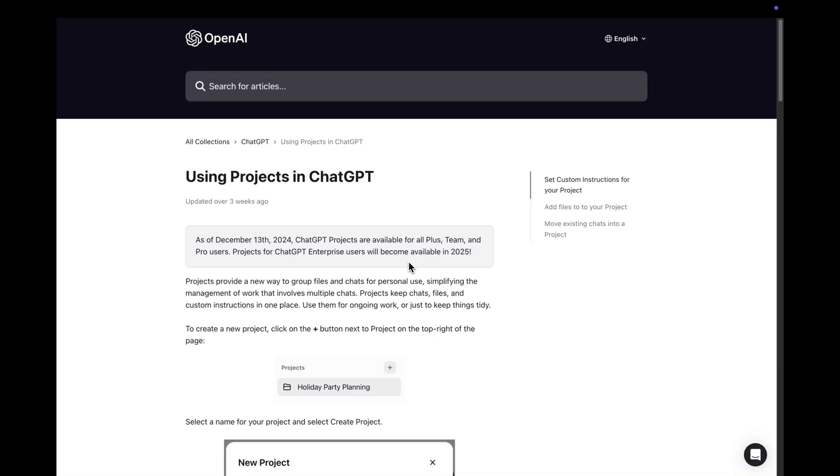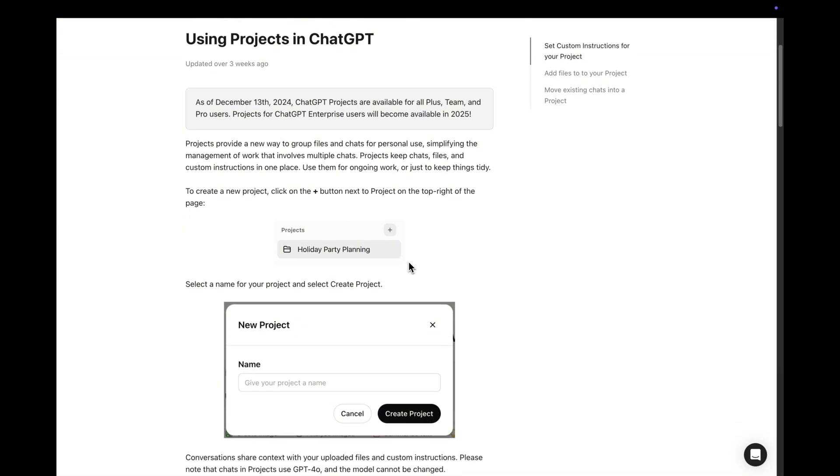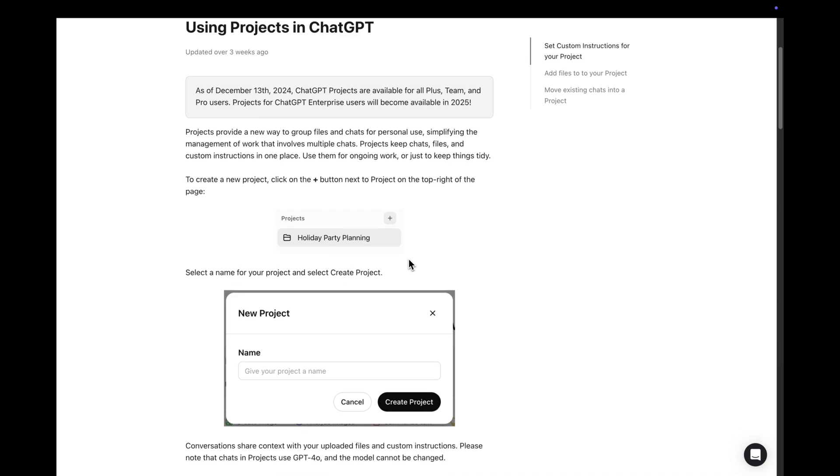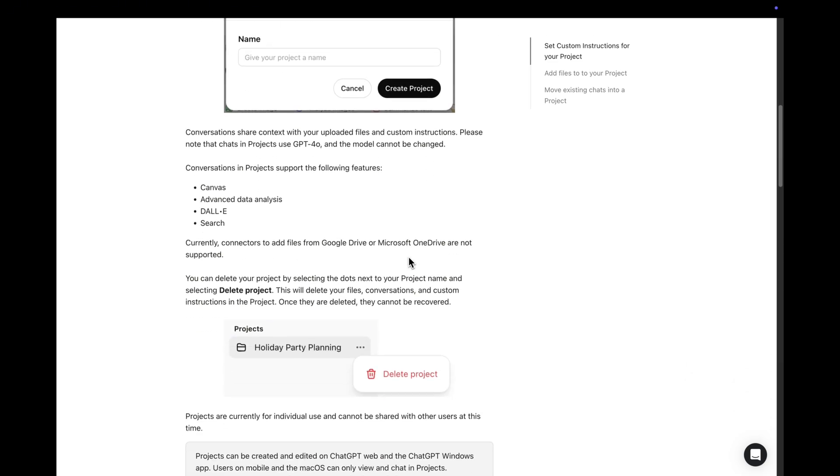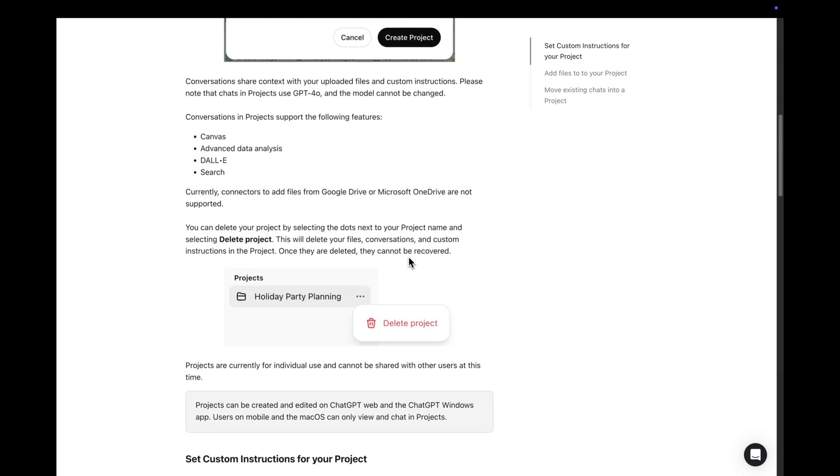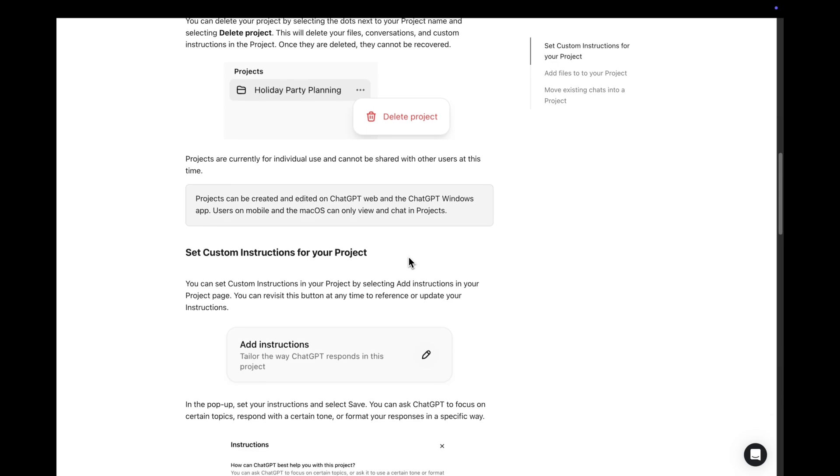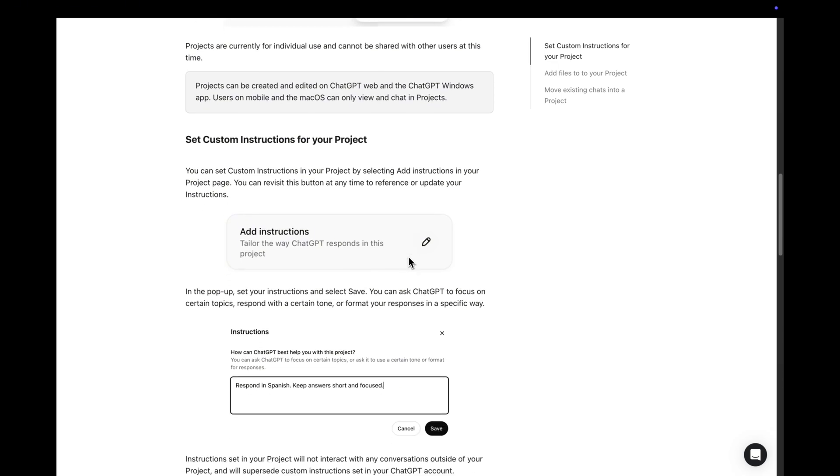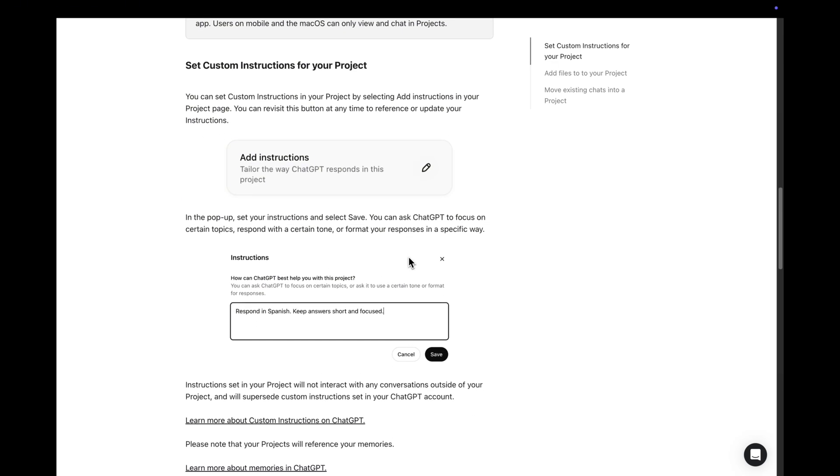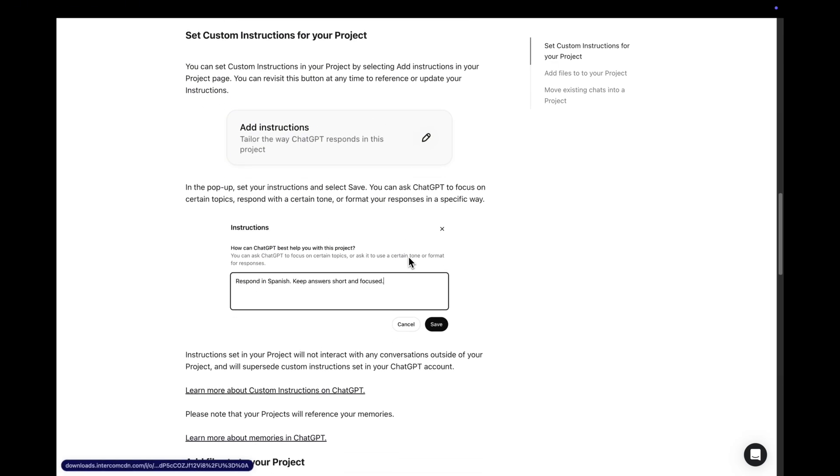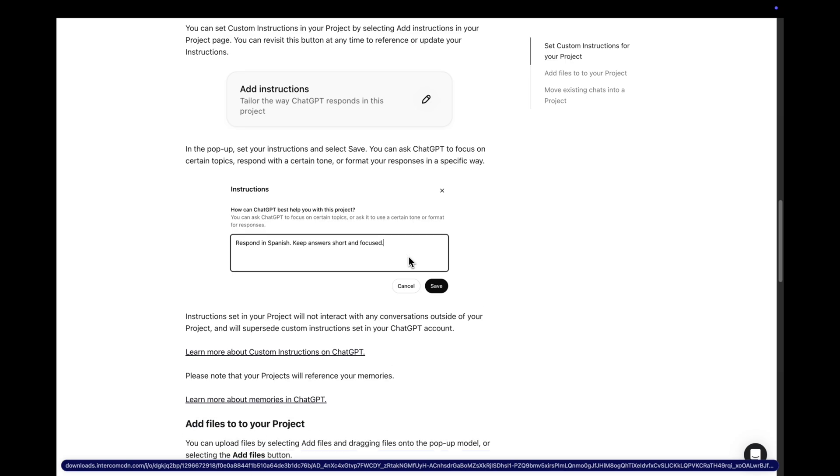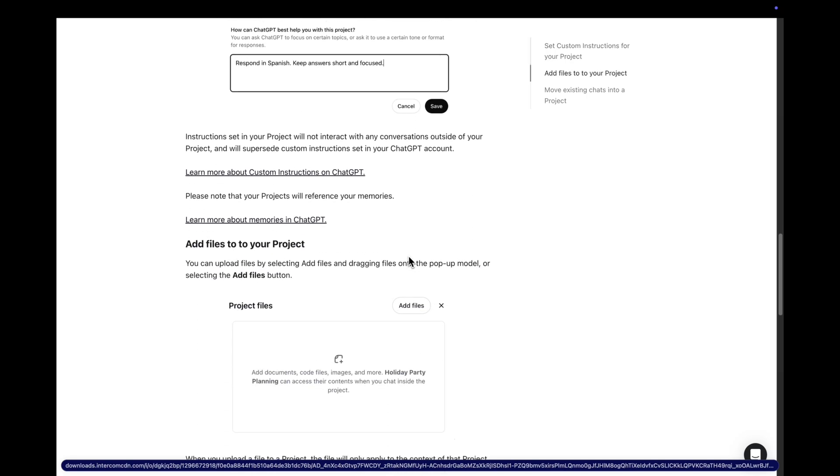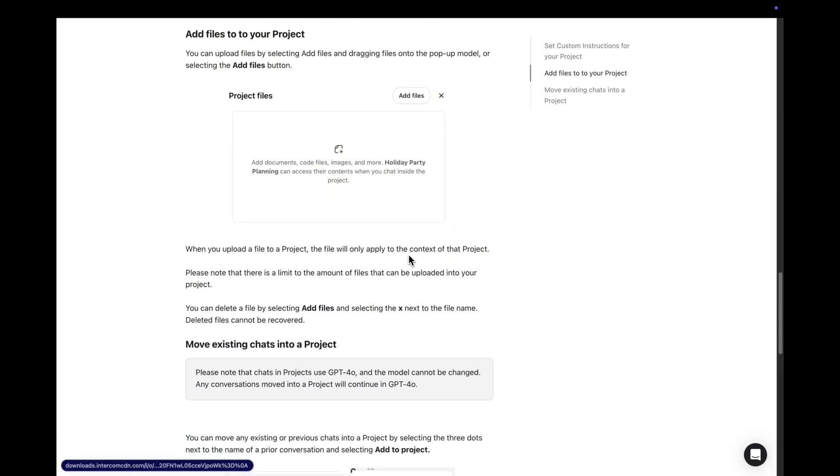ChatGPT launched projects a couple of weeks ago and it really helps for working more efficiently. You can now store key information about your projects for the AI to instantly access the context you need. So there's no need to copy paste the same content or instructions every time you want to use the chat.